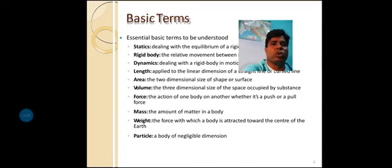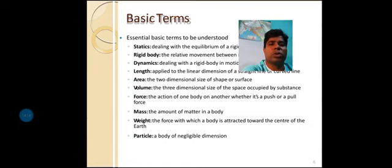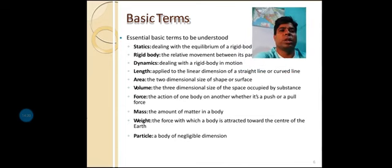Mass means the amount of matter in a body. Weight means the force with which a body is attracted towards the center of the earth. If mass is denoted by small m, then weight W equals m into g — mass multiplied by acceleration due to gravity. Particle means a body of negligible dimensions.